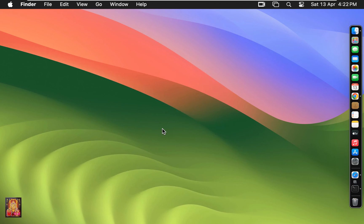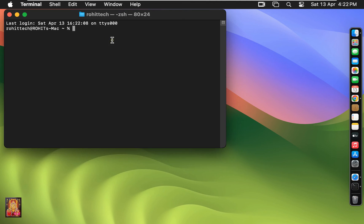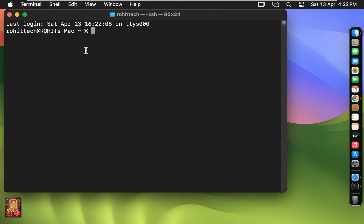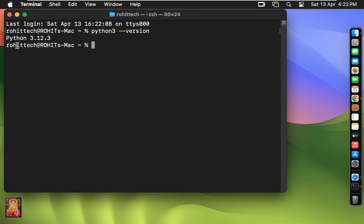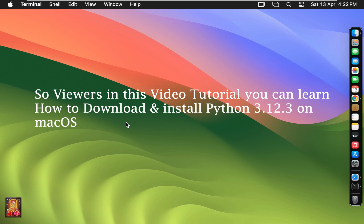Now after Python installation, let us verify the Python version. Open Terminal, type 'python3 --version' and hit Enter. As you can see, our Python version is 3.12.3. Let's close Terminal.